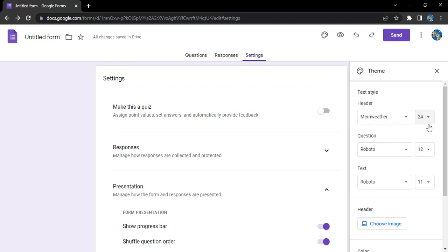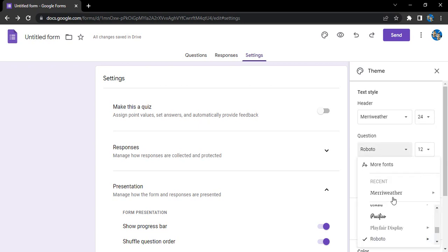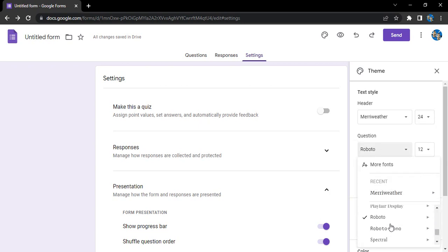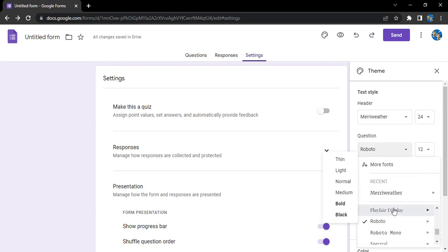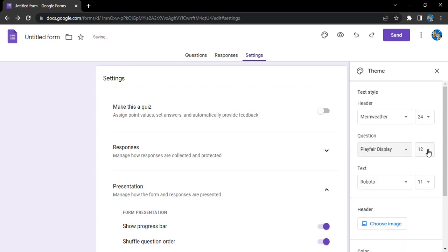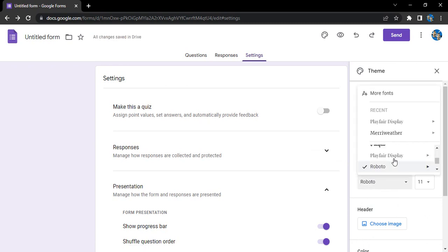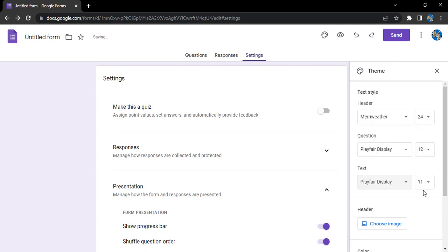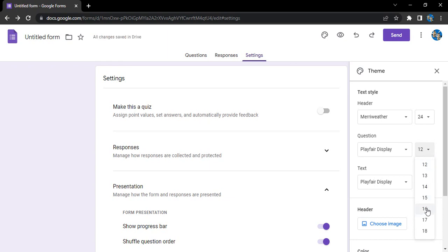What is going to be the text style for the question? Let's just go with this Playfair Display, that's one of my favorite fonts. For the text again, let's just go with Playfair Display. The size I can go for 12 for the text, 16 for the question.